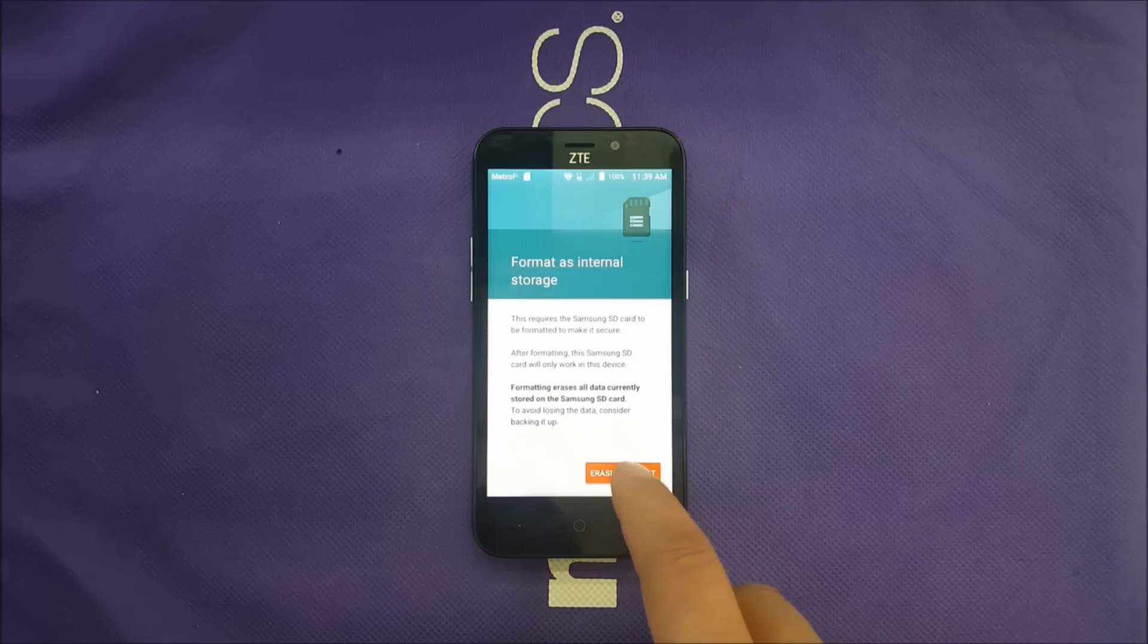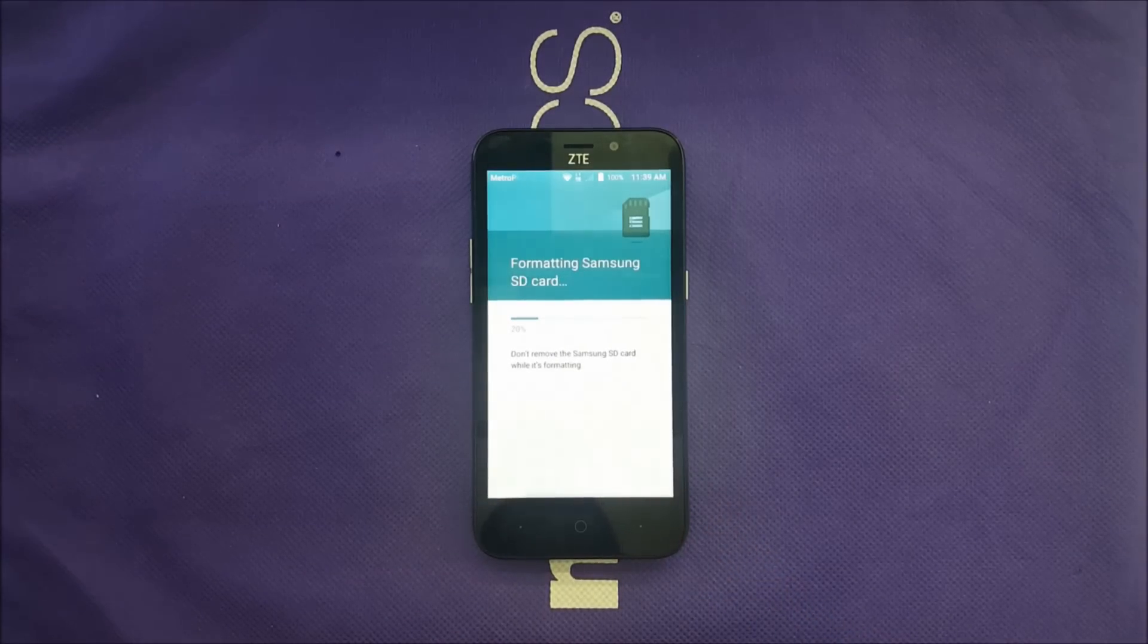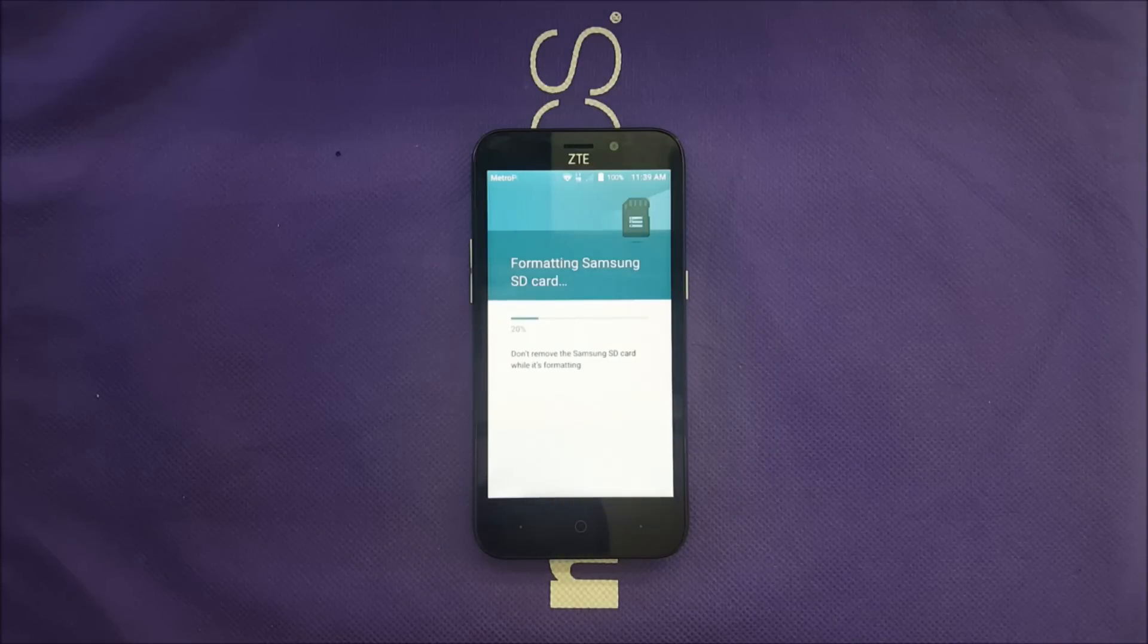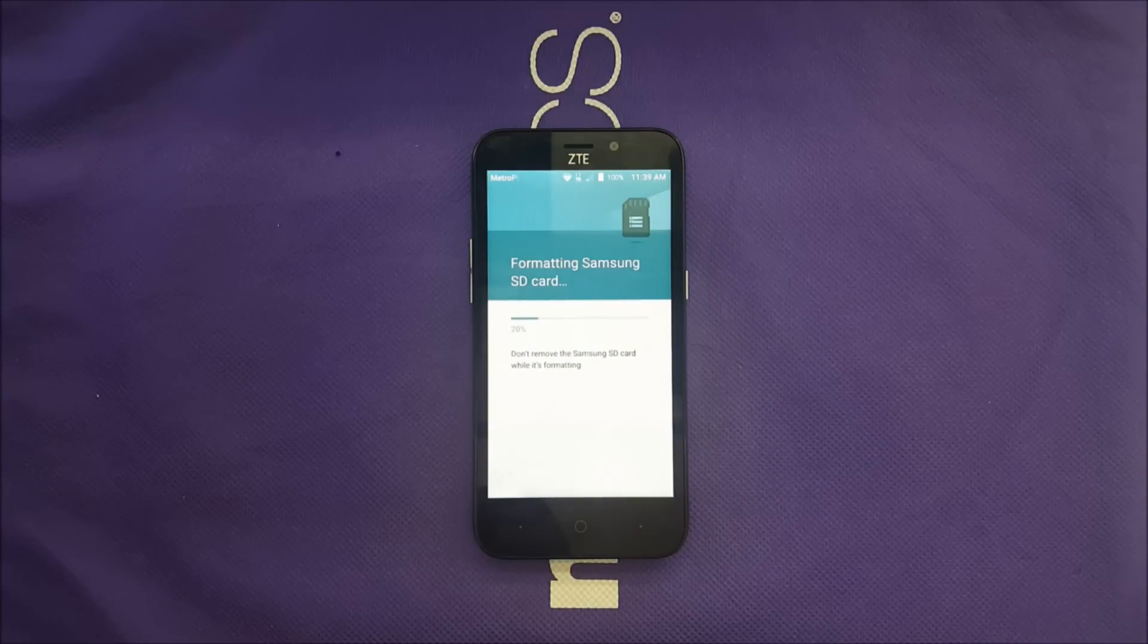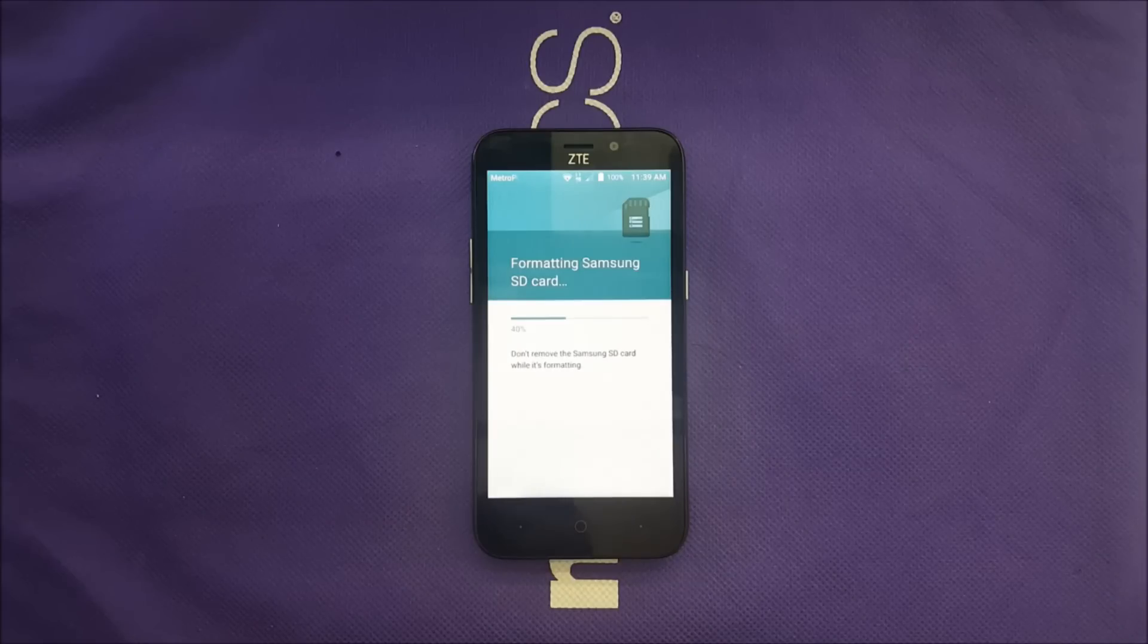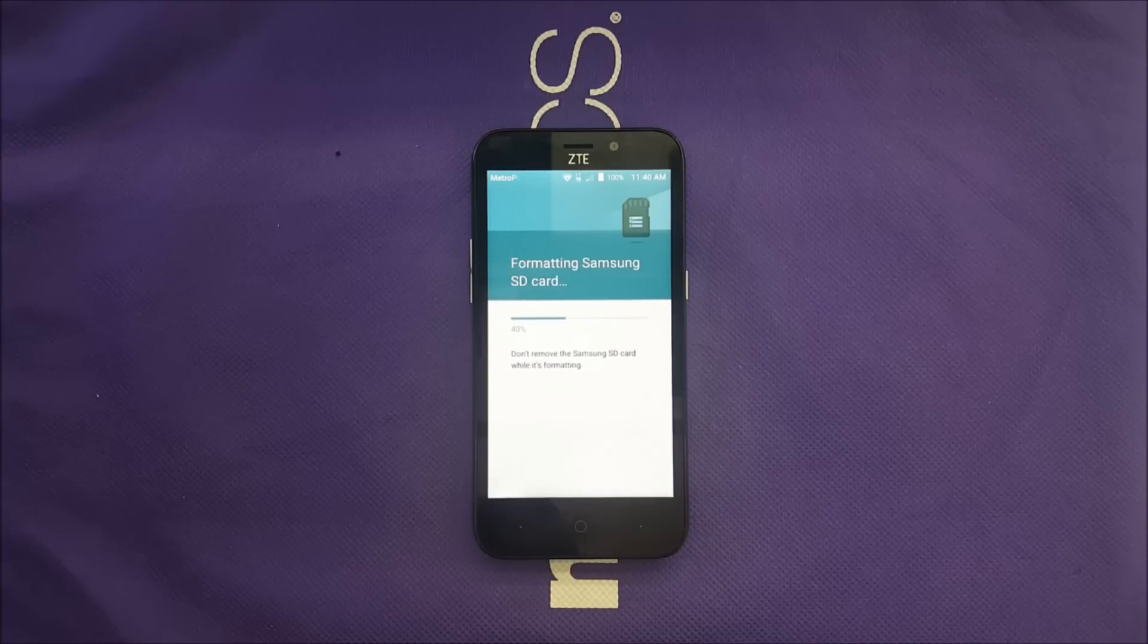Go ahead and erase and format, and it should take about a few minutes to reformat it. And then I want to show you from the existing apps how you can add them to the memory card, so that way you will have a lot more storage to download more apps, which is very smart. Big thumbs up to ZTE for having this.